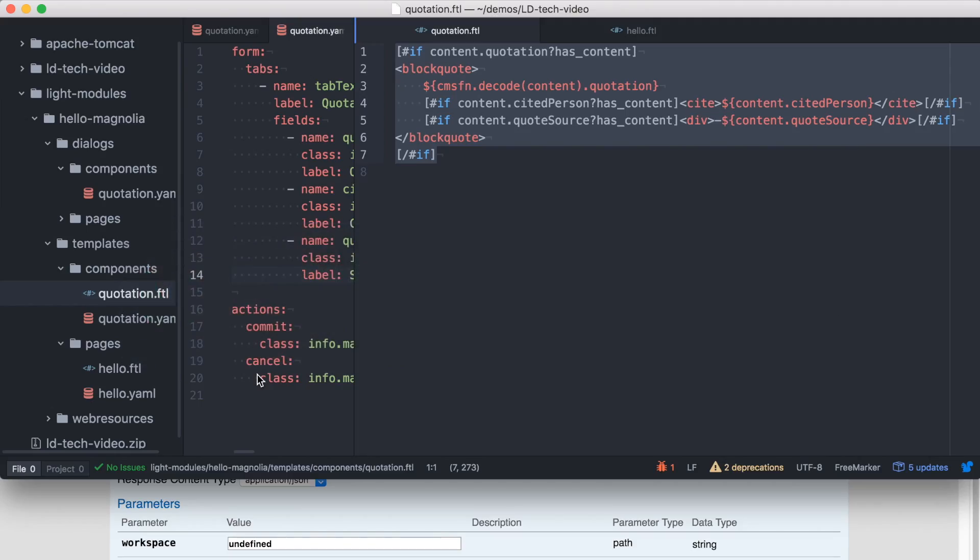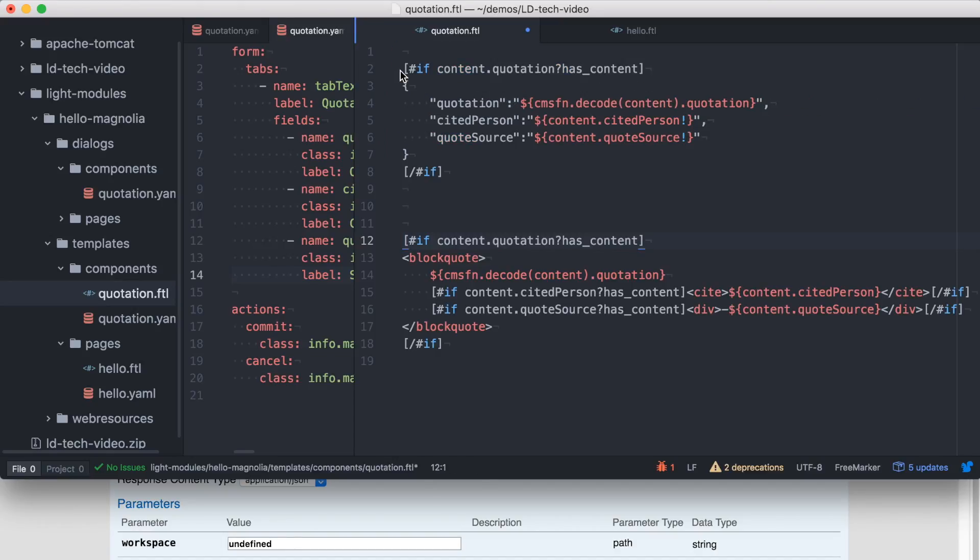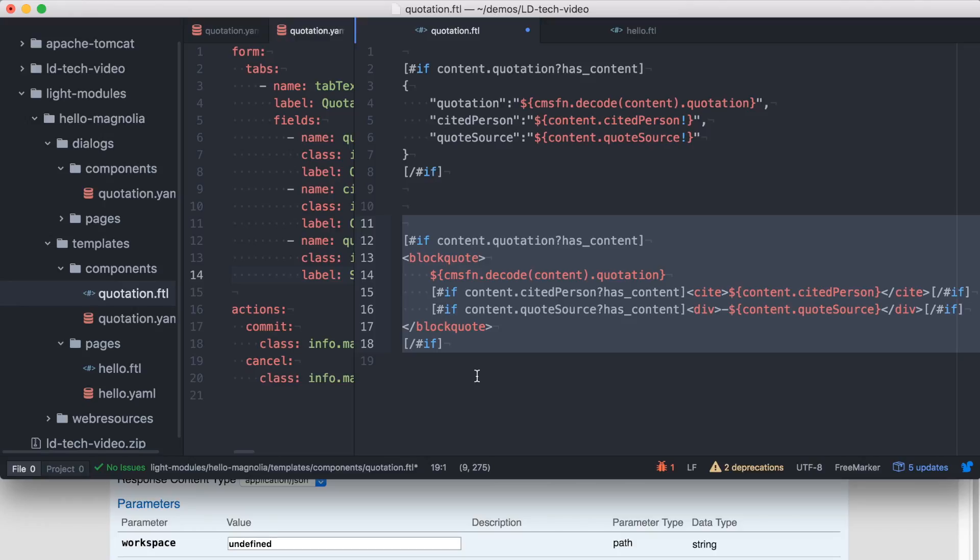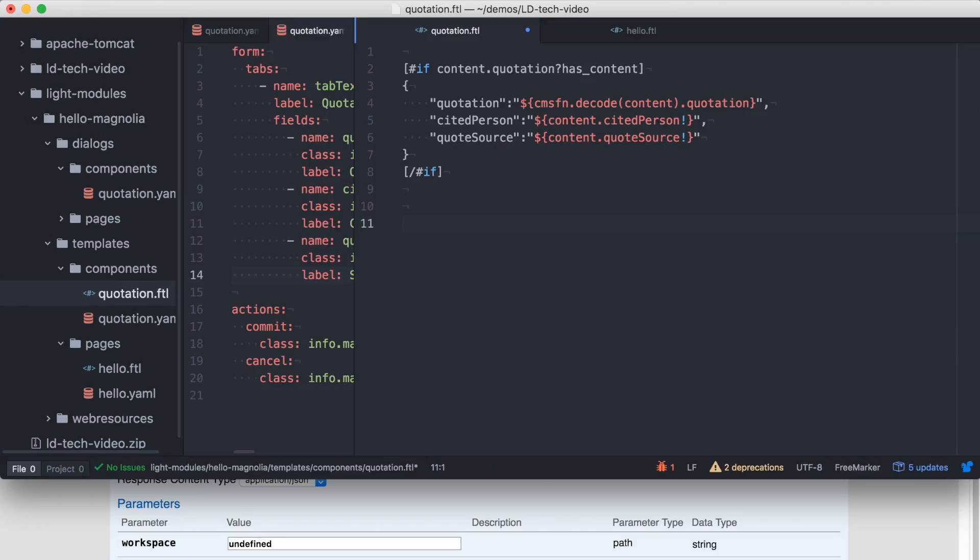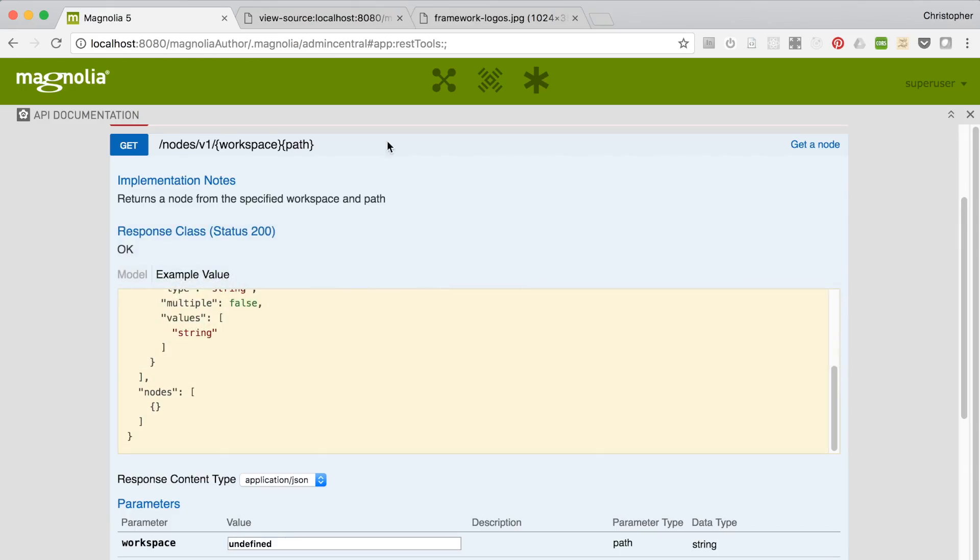Alternatively, page templates can output JSON instead of HTML, so that a front-end developer can use exactly the same techniques to create a custom REST endpoint.